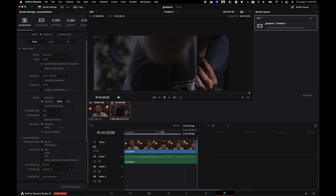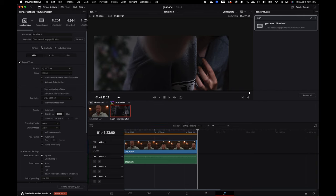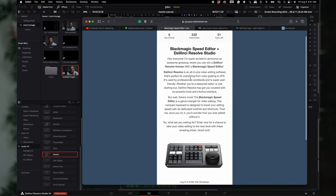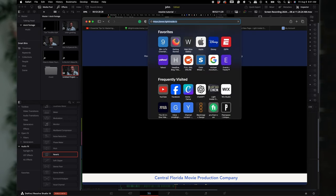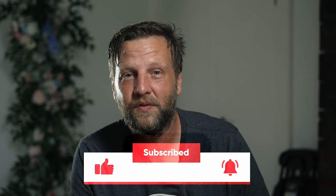Remember to enter the contest if you want to win DaVinci Resolve Studio and Speed Editor — it's going on until August 30th, and the winner will be selected here on the channel. Make sure you like, subscribe, and click that notification button for future content. Practice and create!